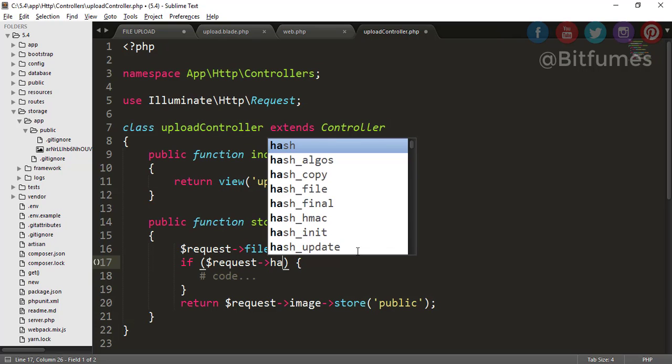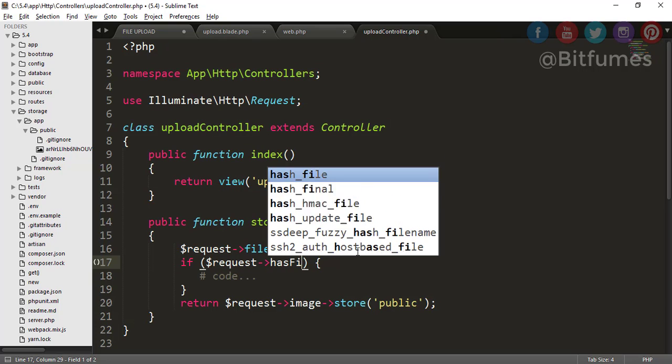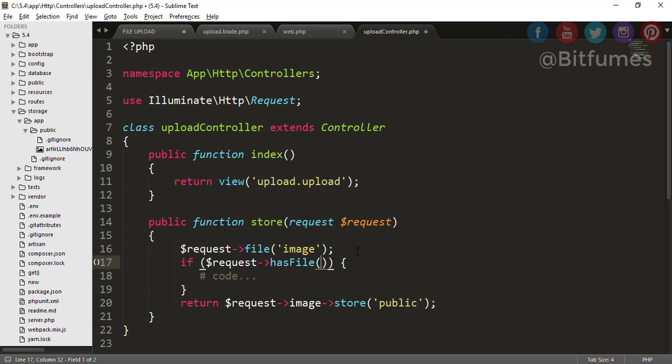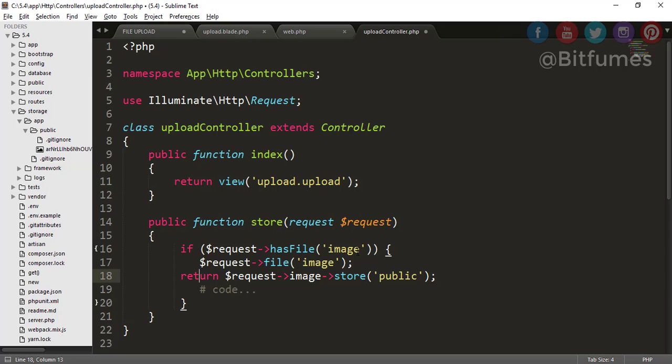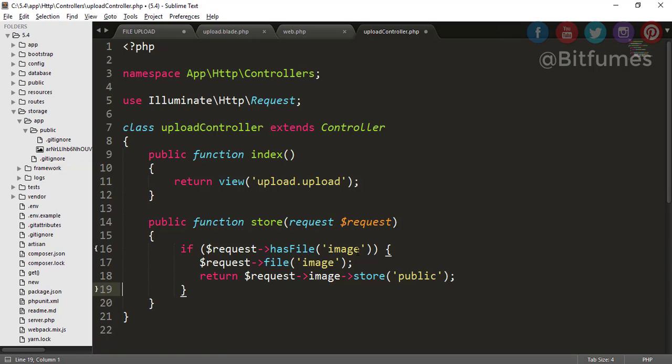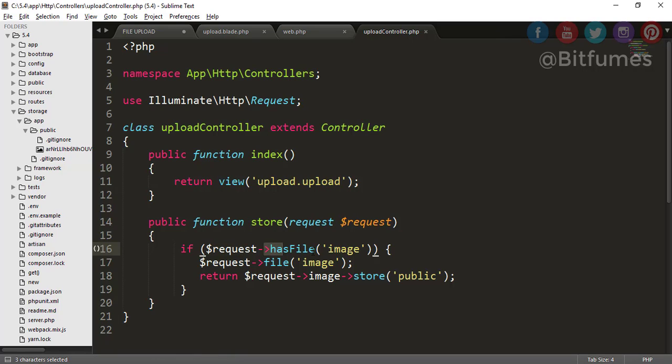Because we does not have selected any file, so how will we protect this? For that, Laravel give you a unique thing. What that unique thing is, you have to type just if and in this if statement you can type request->hasFile, file name image.